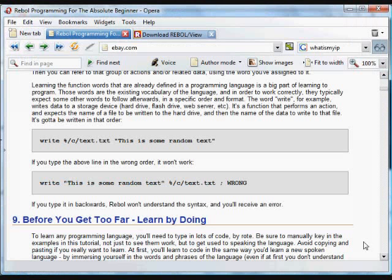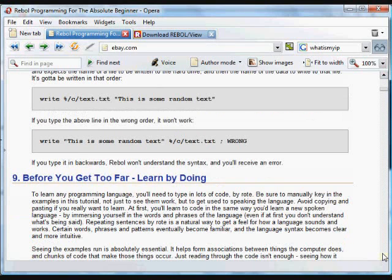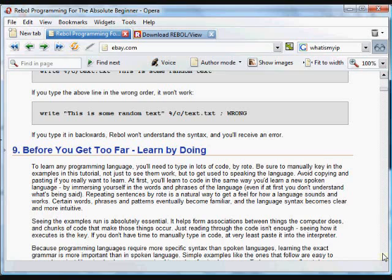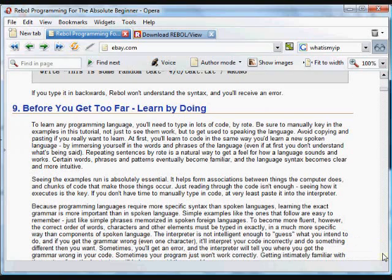So as you're learning Rebol, one of the big parts of learning the language is going to be understanding the built-in functions and understanding the syntax, knowing the syntax that they should be written in.